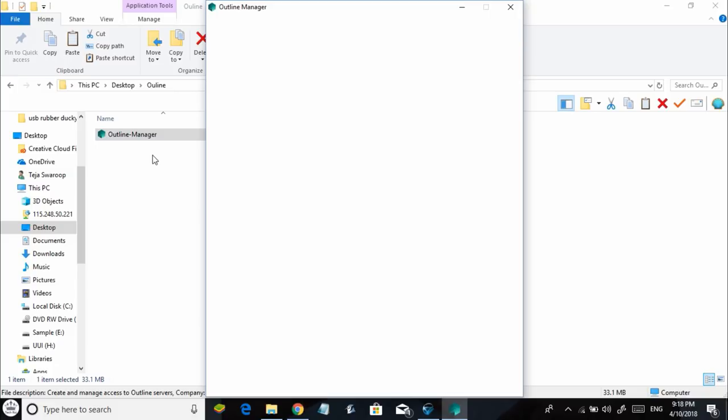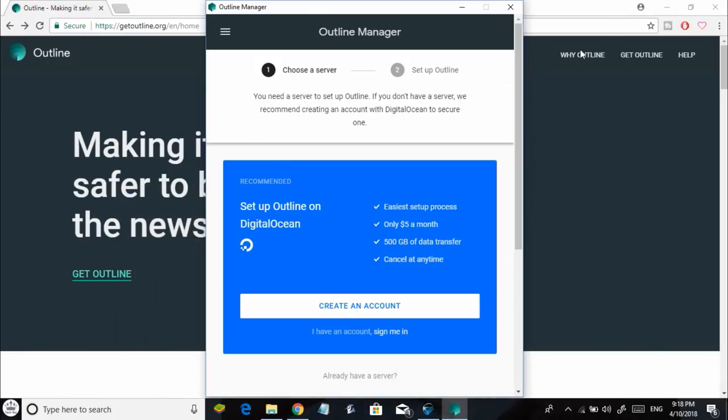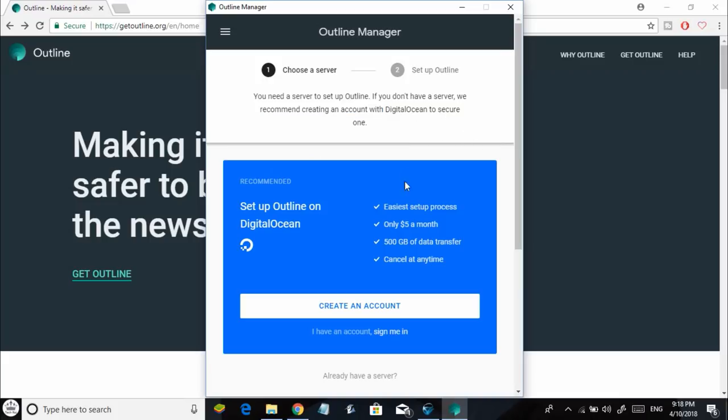Once it's installed, you'll see a window pop up that says you need to enter the IP address of your server to set up your own VPN. But what if you don't have a server like me? Well, don't worry.